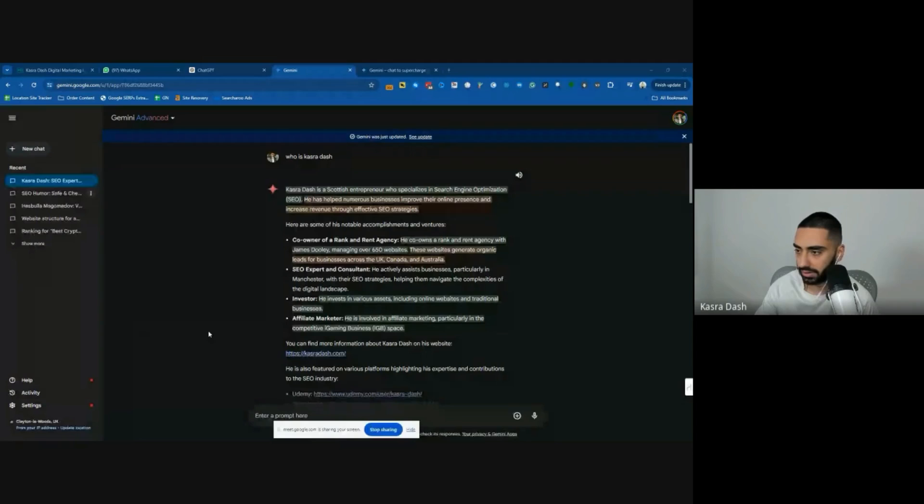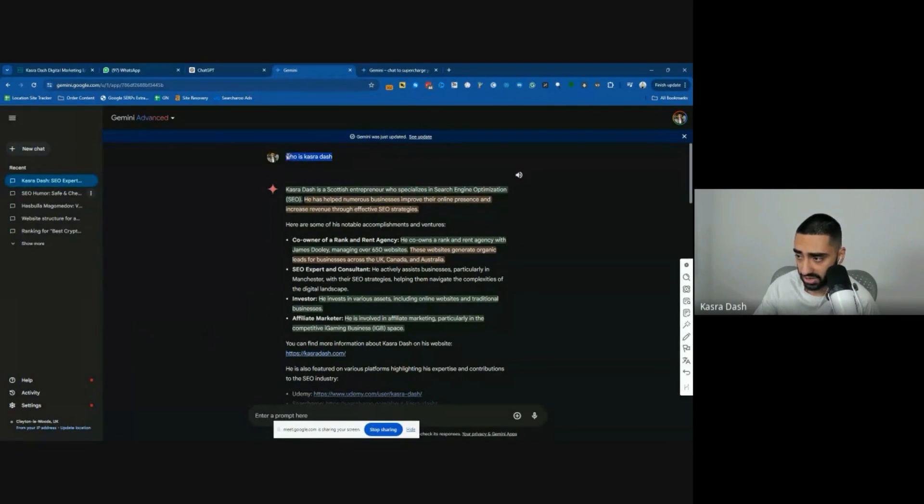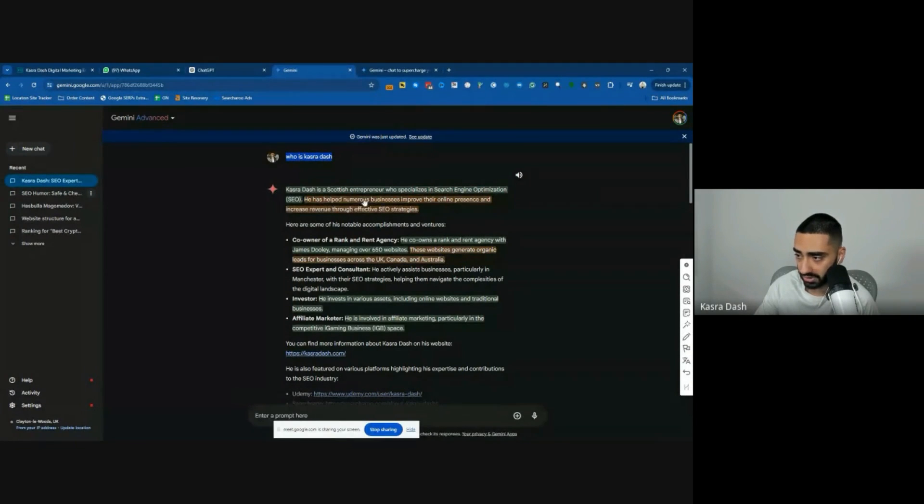Do you want me to share my screen and then I can show you? Yeah, let's do it. What I've been testing out on. So can you see? There we go. Yeah. Again, very similar to what Julian just searched. Who is Kazra Dash? It's got a couple of greens, a couple of yellows.